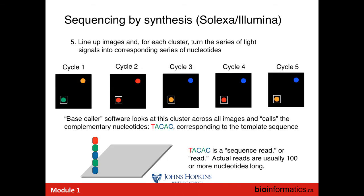At the end, software called a base caller takes these images, matches up clusters across the different images to identify which clusters correspond to the same collection of DNA molecules, and detects which color each cluster is in each cycle to emit the base-called sequence. So the pattern of colors for this DNA fragment was green, red, yellow, red, yellow — taking the complement to figure out the original strand sequence gives us TACAC. This is happening massively in parallel, with around a billion clusters on the flow cell, all being sequenced a single base at a time, which gives Illumina sequencing its enormous throughput and low cost.